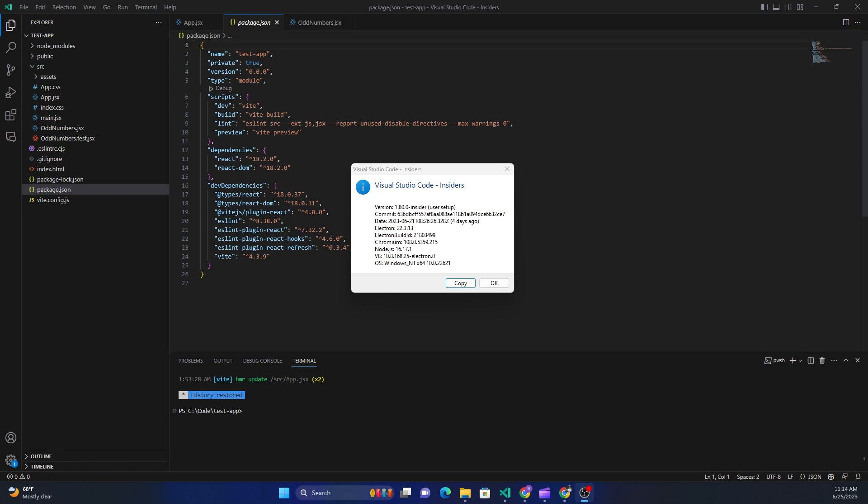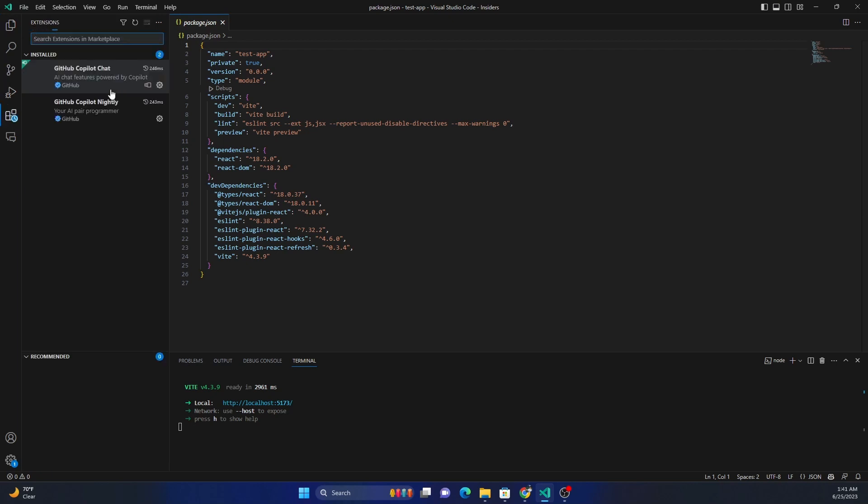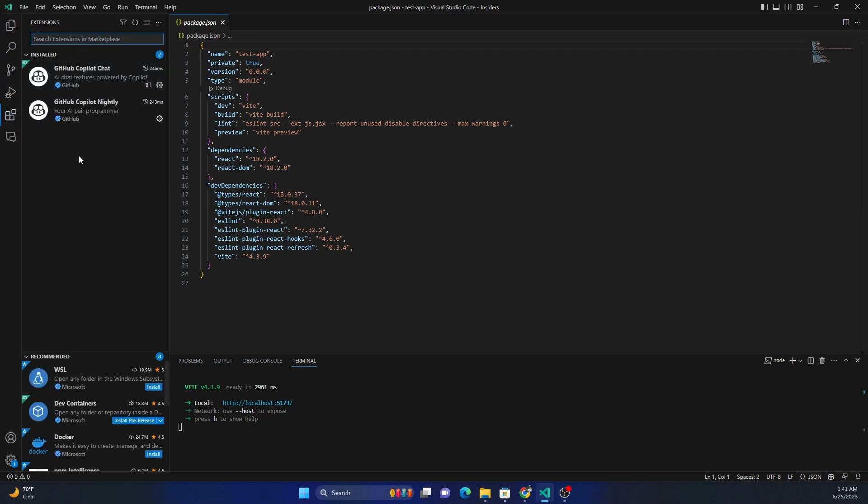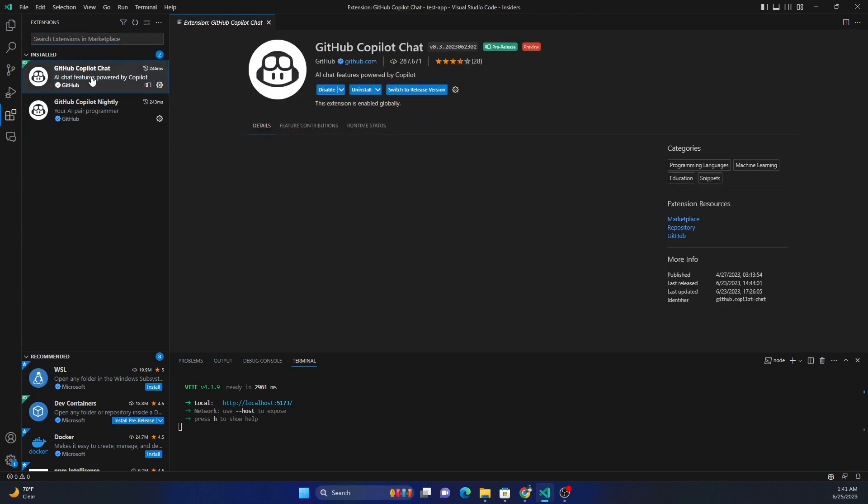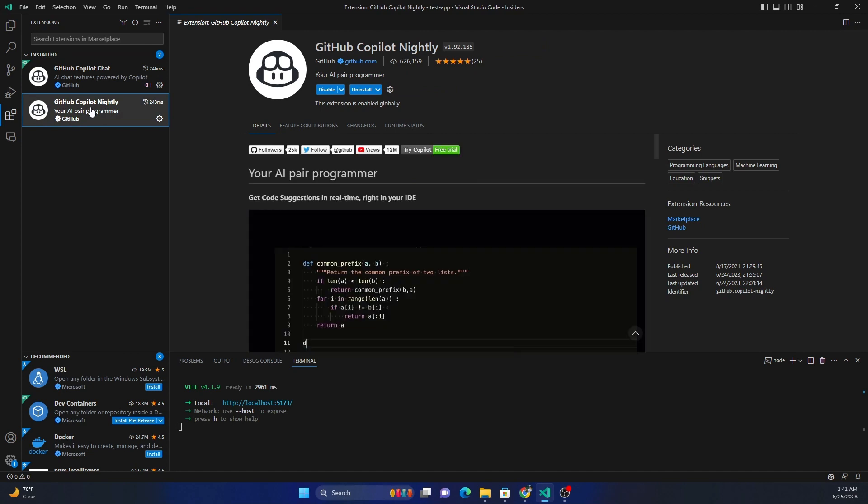That is the only prerequisite for using Copilot X with Visual Studio Code. And after it's installed, we can go ahead and install the GitHub Copilot Chat, and it comes with the GitHub Copilot Nightly as well.